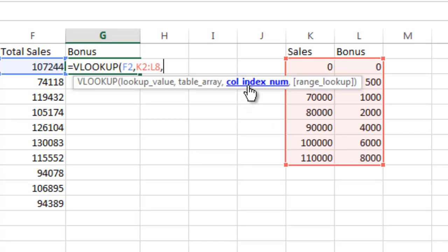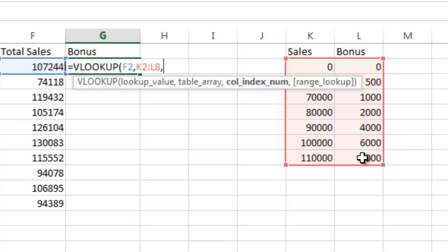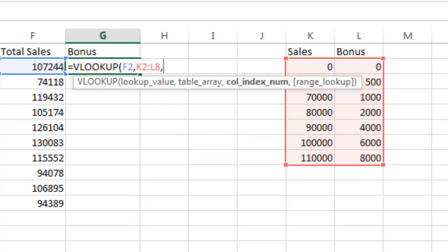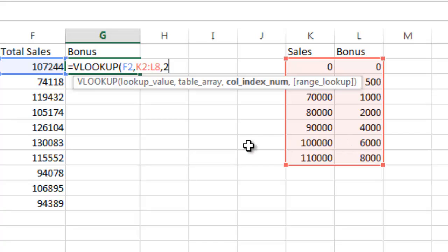Now it's asking me which column index number it's using. In this case, I'm using the second column in the table, and that's the value that we want to look up. So I'm going to do column number two. Keep in mind that's the column number of the table, not of the sheet.